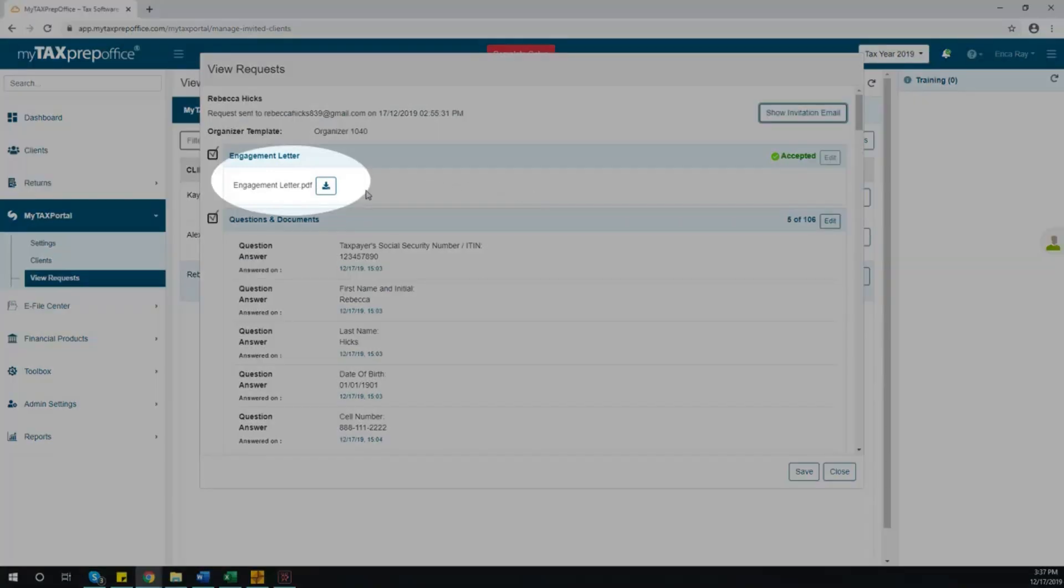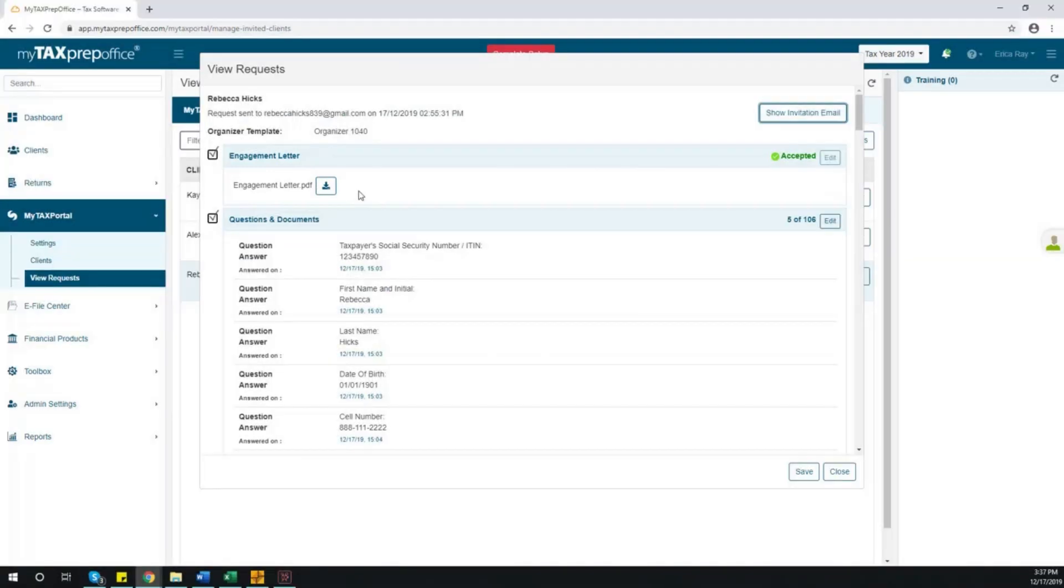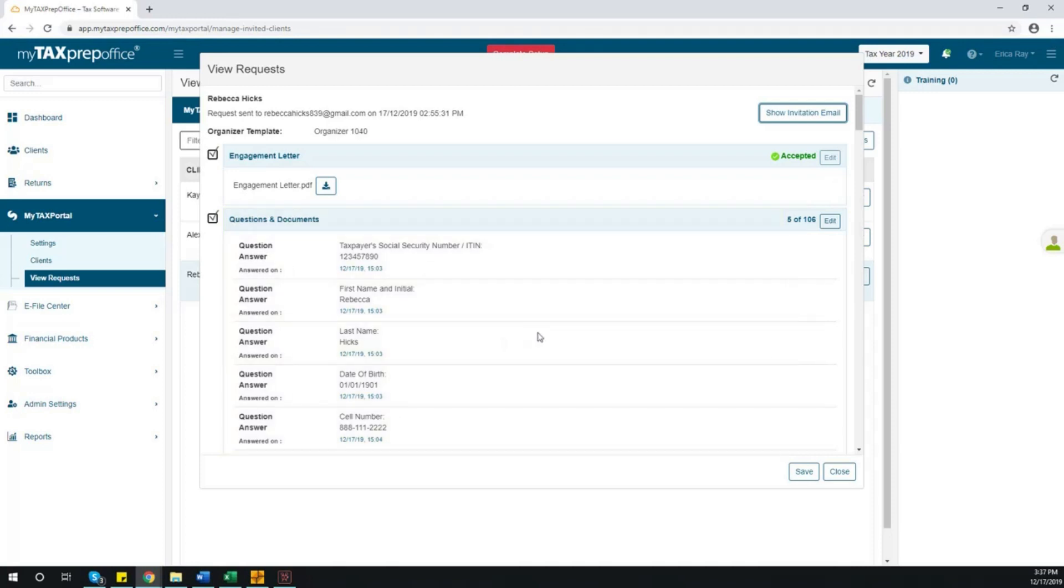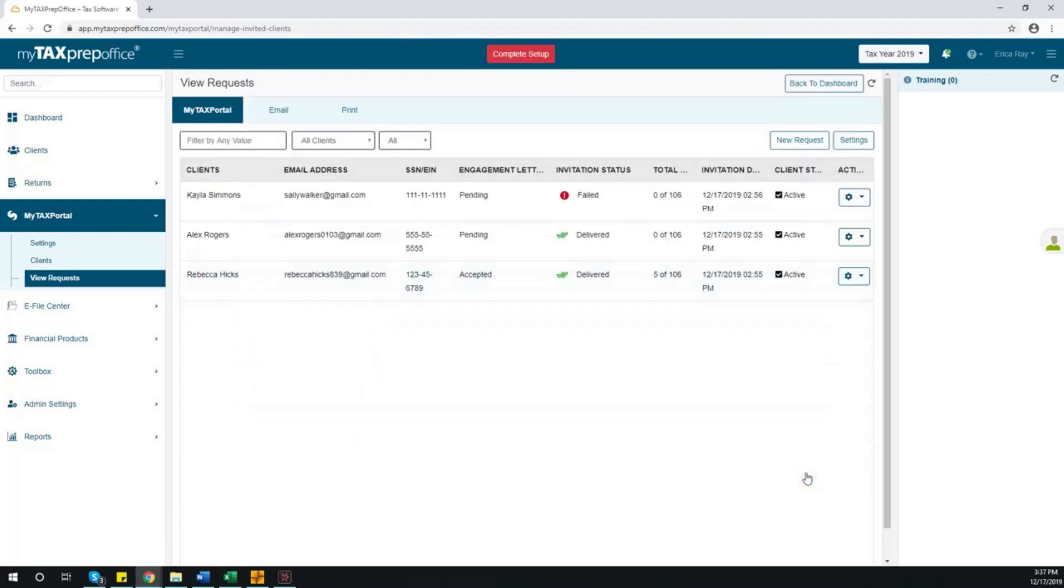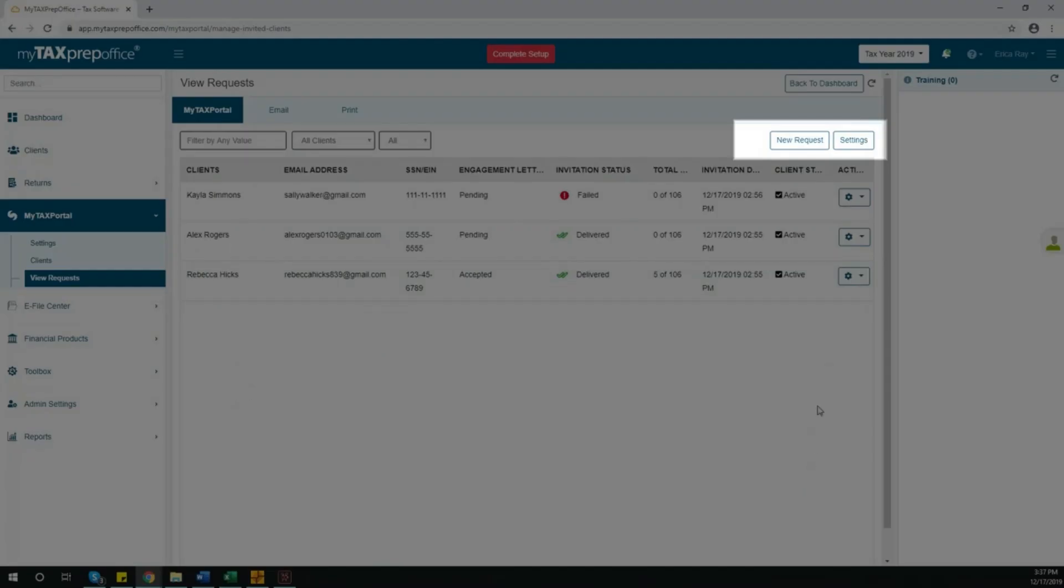Here, you will have the option to download the engagement letter, as well as review your client's answers to the organizer. You can also edit any questions the client has not yet completed. When you have finished making changes, click Save. Additionally, you can start a new request, add more questions if desired, or make adjustments to your settings.